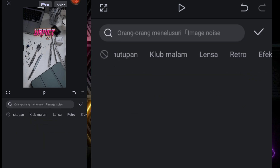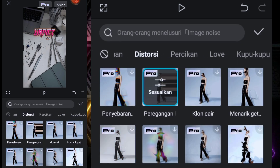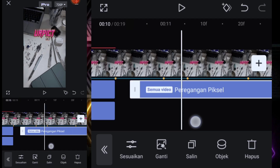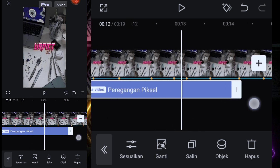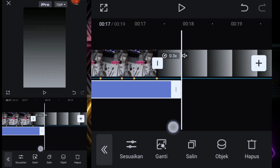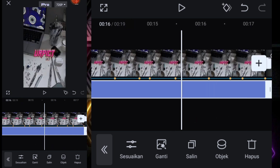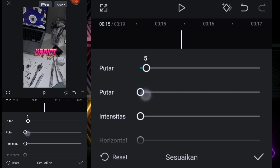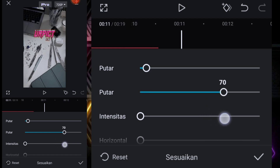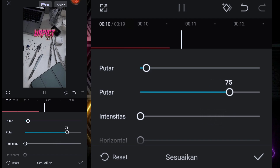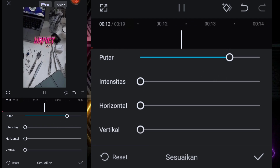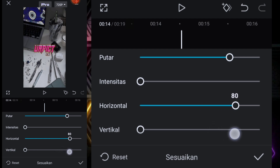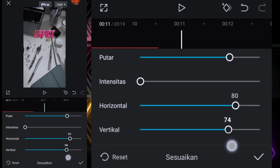Kita tambahkan efek lagi di sini, kita tambahkan yang peregangan pixel full, checklist. Pilih objek, tulis semua video. Kita tarik sampai di titik bit yang ke-17 atau di titik bit yang terakhir. Kita sesuaikan dulu: puternya 5, puter yang keduanya 75, intensitas 0, horizontalnya 80, vertikalnya 80.